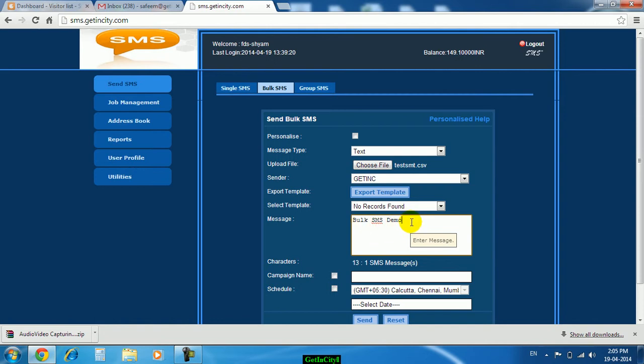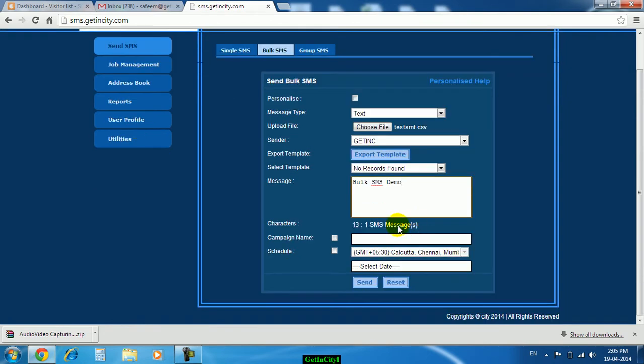The message box has some limitation, means you can type 160 characters in one message. If you type more than 160 characters it will count as 2 SMS. We have typed here 13 characters, max 160 characters allowed.